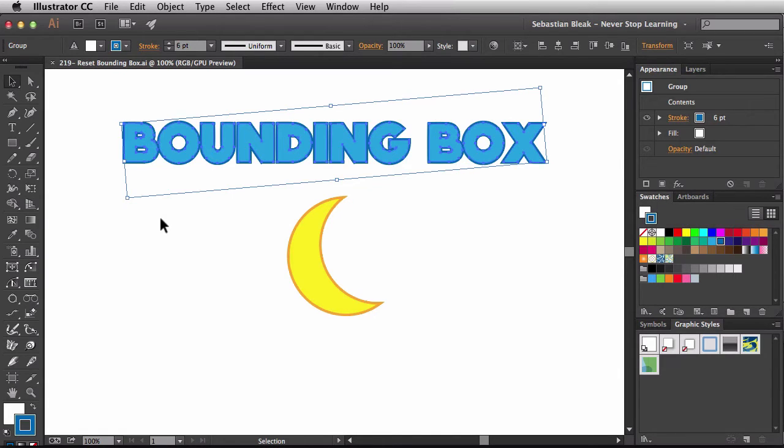Now, the task at hand is to reset this bounding box so that it matches up or is more aligned with my outline text here.